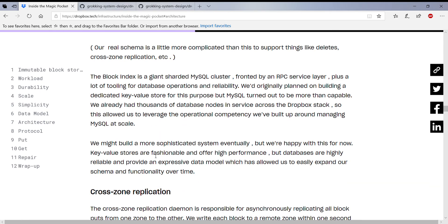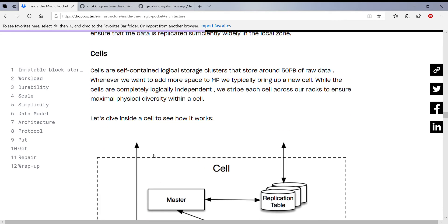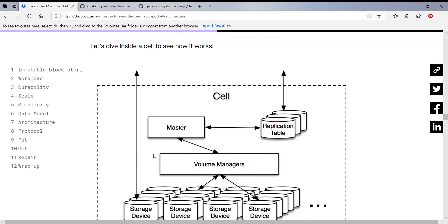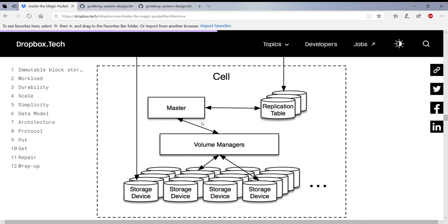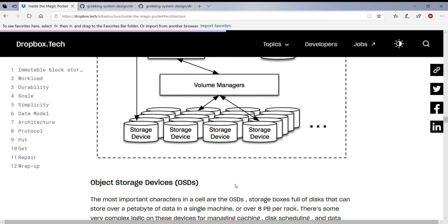A cell has a master. The master is like pretty much a janitor in this system. I'll explain in detail what the master does, but let's look at the volume managers. What the volume managers do is they actually manage these object storage devices.